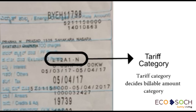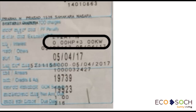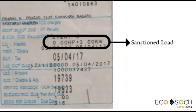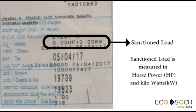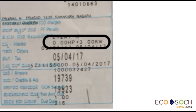Below the tariff category is the sanctioned load. This is fixed during the time of application for the electricity connection. Sanctioned load is measured in horsepower or kilowatt.